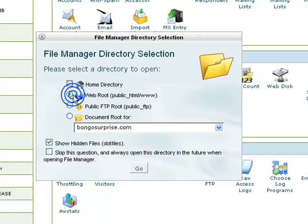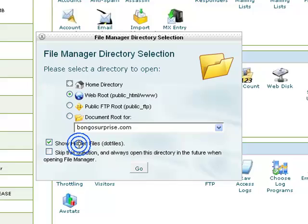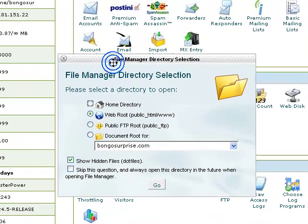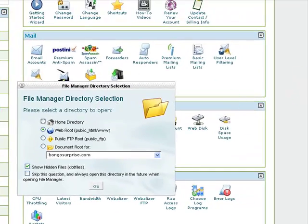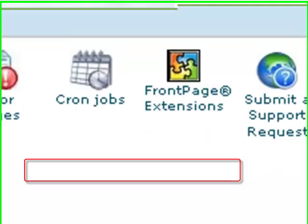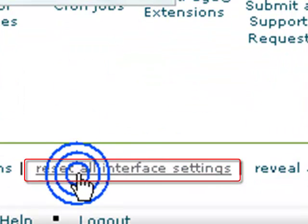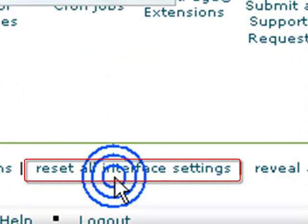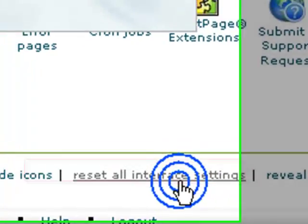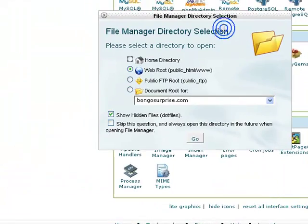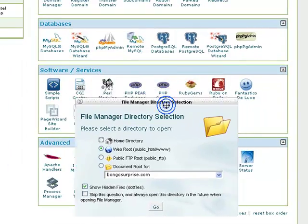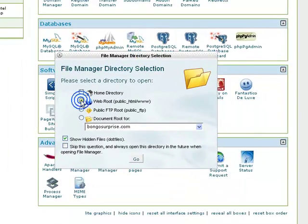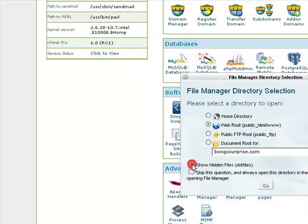The step says you have to select the web root public and check mark show hidden file, dot files. In some cases, you might not get this dialog box, but don't worry. What you have to do is scroll down and locate reset all interface settings. Just hit that and refresh your control panel, and boom, your dialog box will be there. I'm going to select this and check that one and click go.